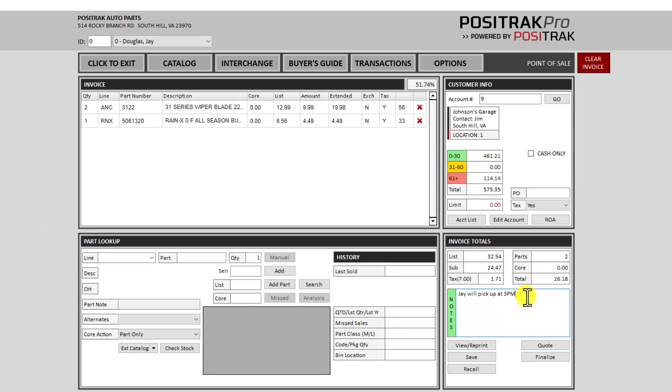So let's say this was a cash account and I wanted to put the customer's name or phone number in there. I could put that here. It will print on the invoice for the customer and it's also searchable in my transaction search.